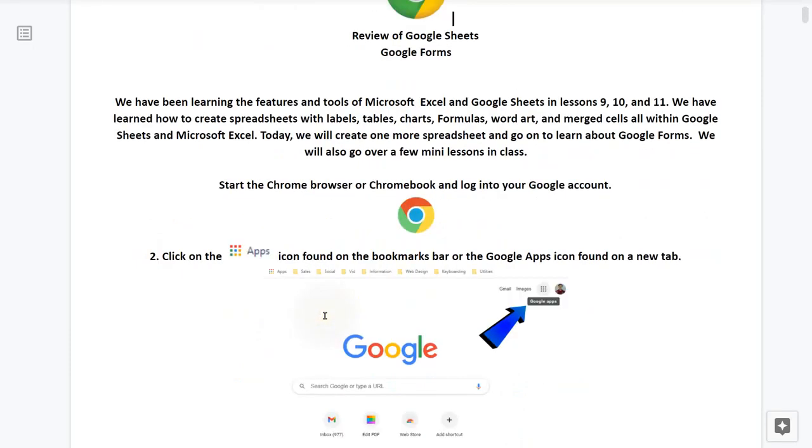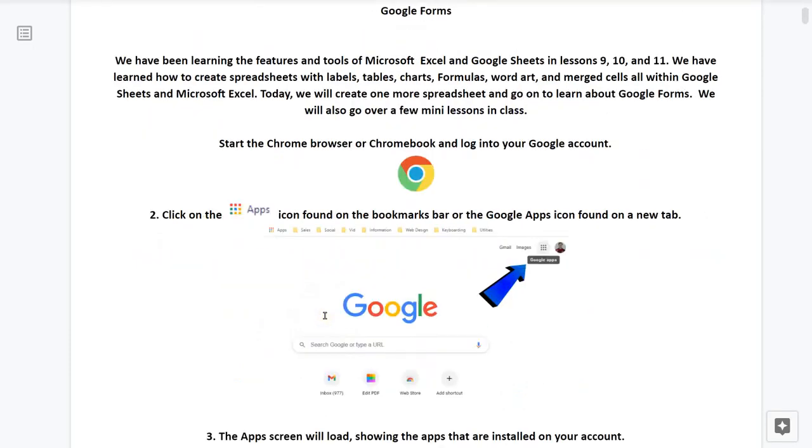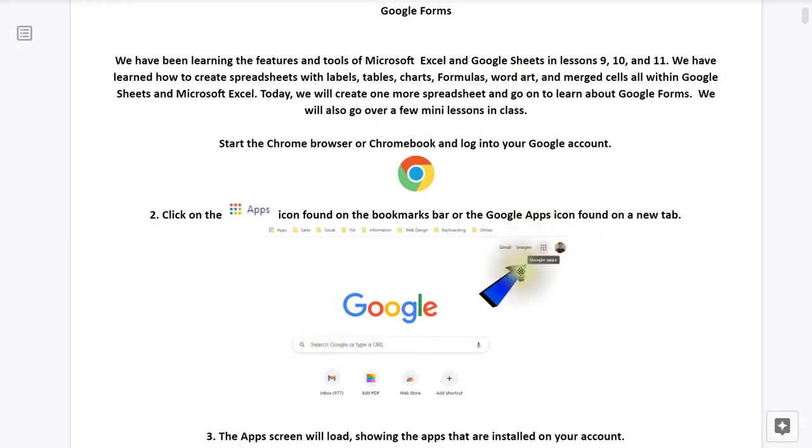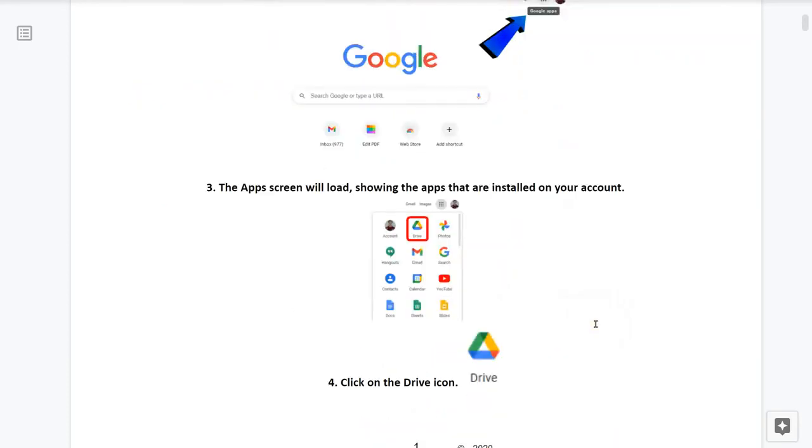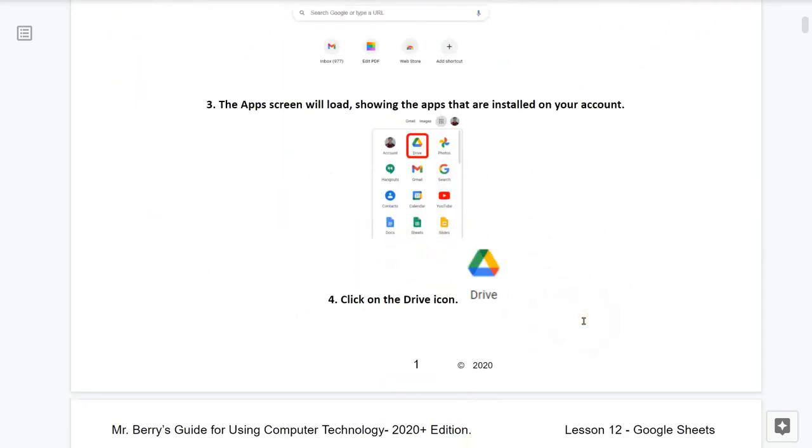So what we're going to do for the practice lesson is start our Chrome browser or open up our Chromebook and log into our Google account. Number two, click on the apps icon found on the bookmarks bar or on the Google apps icon found on a new tab as seen here. Number three, the app screen will load showing the apps that are installed on your account. Number four, click on the Google Drive icon that appears like this.